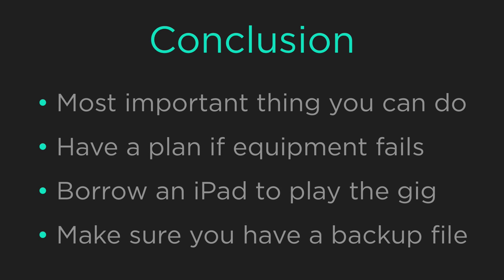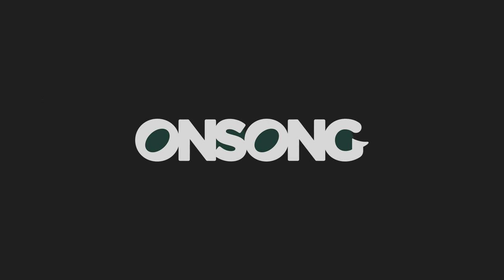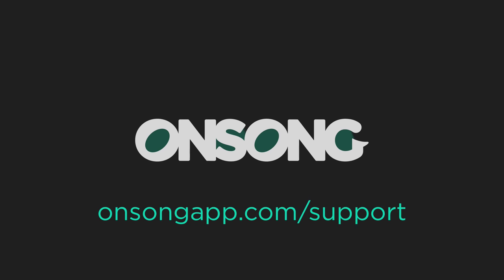OnSong now gives you the tools you need to be confident on stage. If you have any questions, be sure to contact us at onsongapp.com/support.